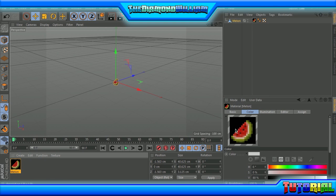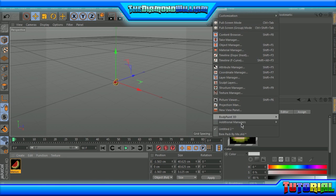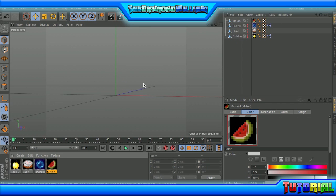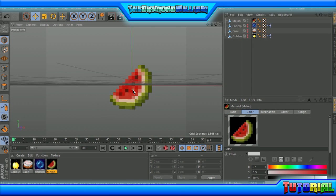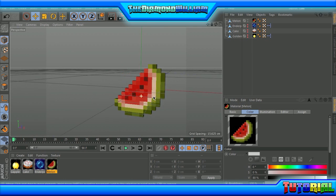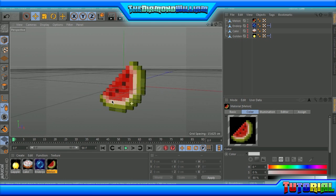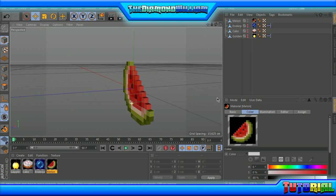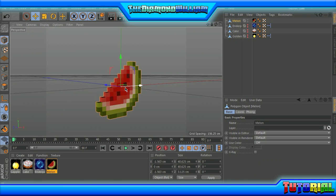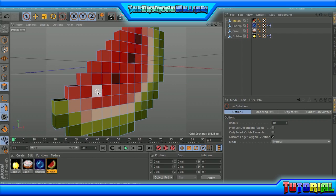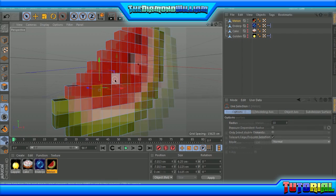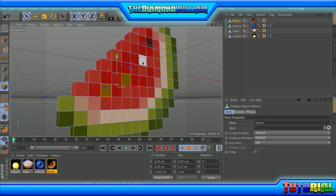That's how you model a Minecraft item in Cinema 4D. I hope you guys found this video helpful. If you did, make sure to give this a thumbs up. That's pretty much it — I hope you enjoyed and I'll see you guys next time. Peace out.